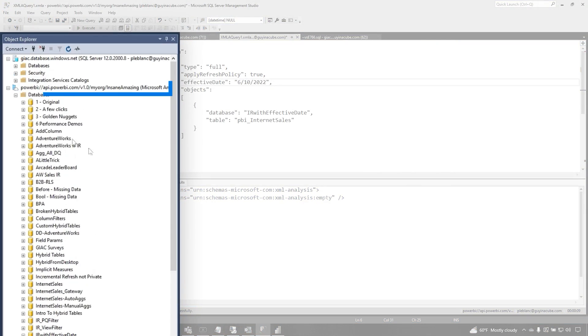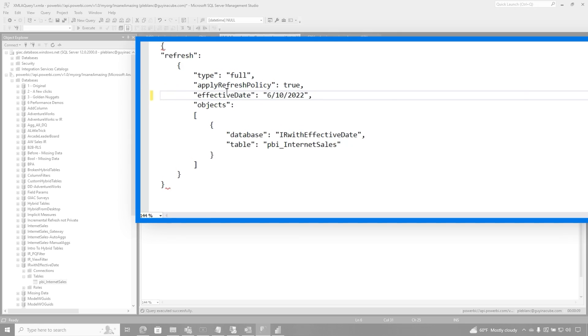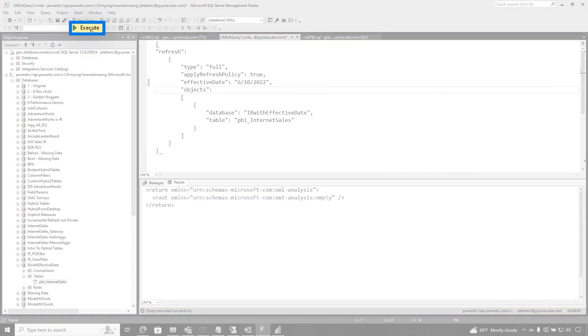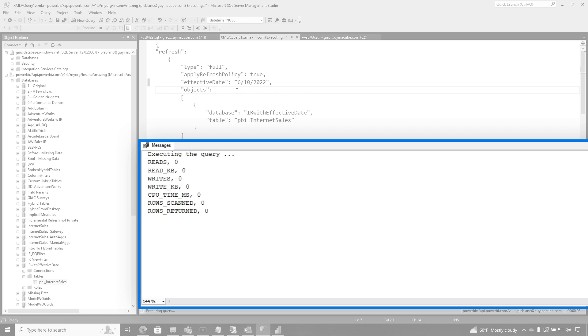You can connect to the XMLA endpoint and you can write a little XMLA. And one of the properties you can specify is the effective date. It'll pretend like today's date is June the 10th. So when I do my incremental refresh, it's going to refresh up until today. So if I run this, it's going to go and do a full refresh of my model, because this is the initial refresh of it.